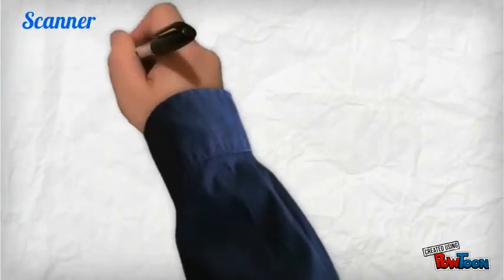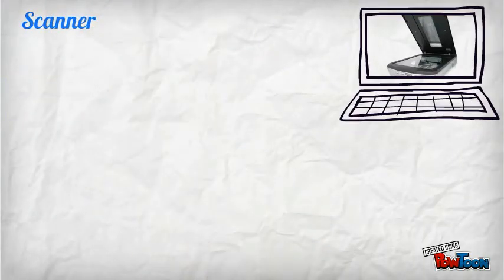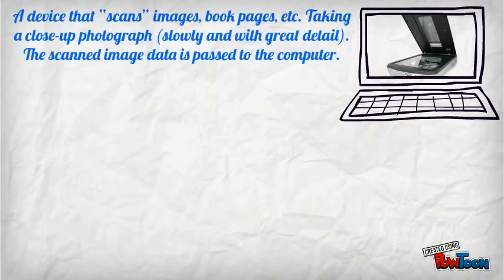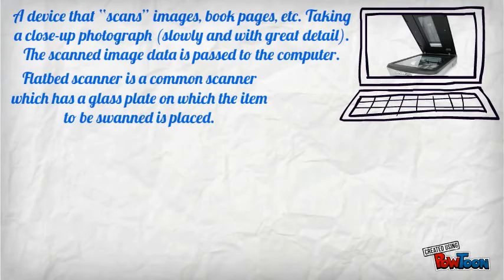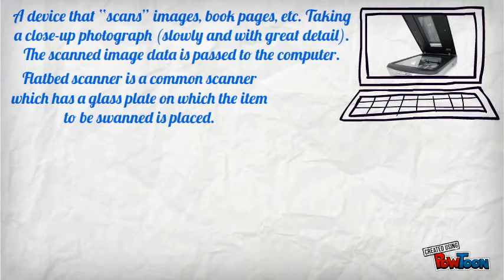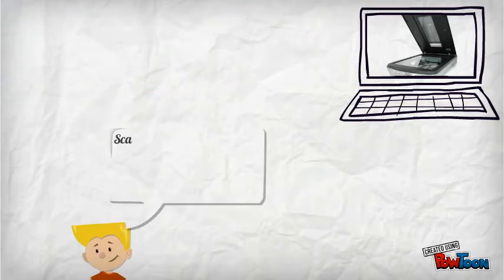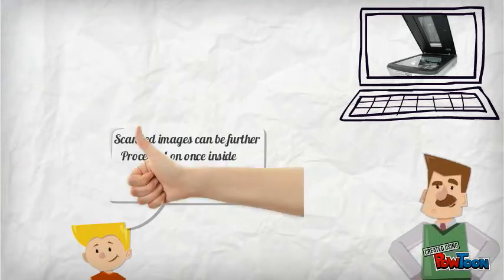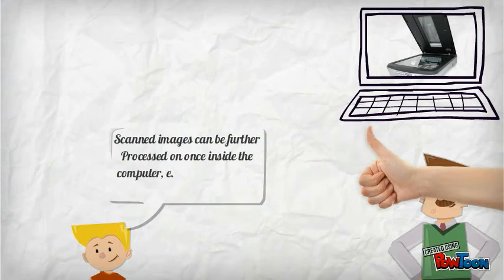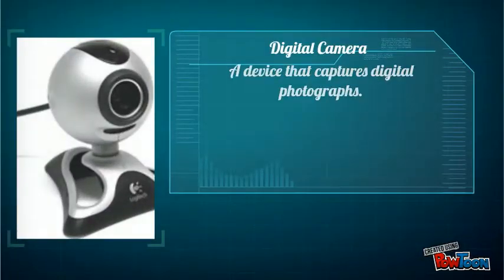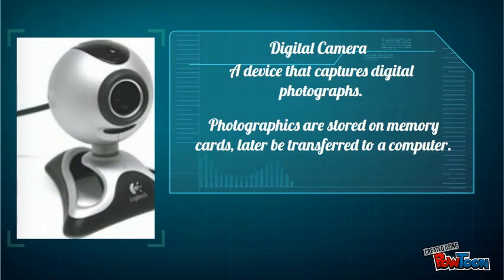Input audiovisual devices. A scanner is a device that scans images, book pages, or photographs. A flatbed scanner is a common scanner which has a glass plate on which the item to be scanned is placed. Scanned images can be further processed inside the computer using OCR for printed text.